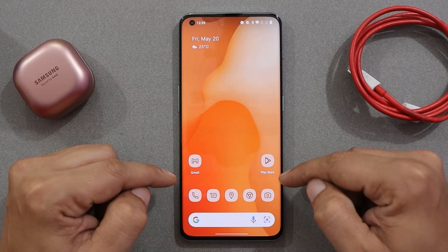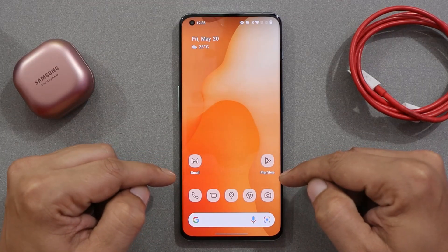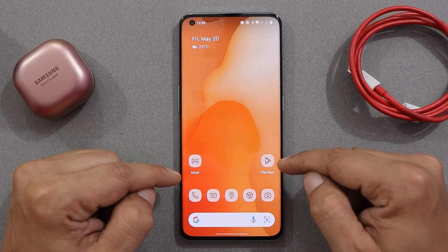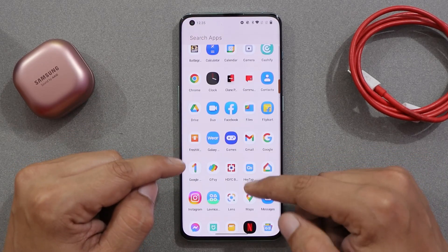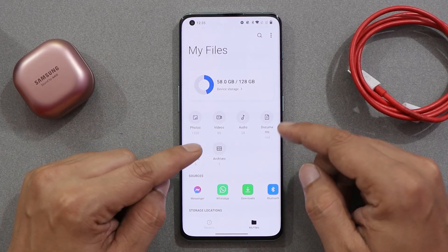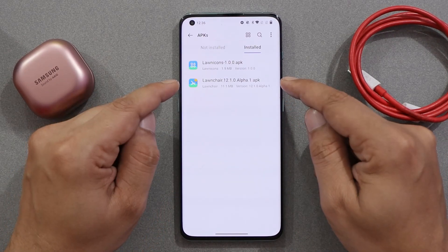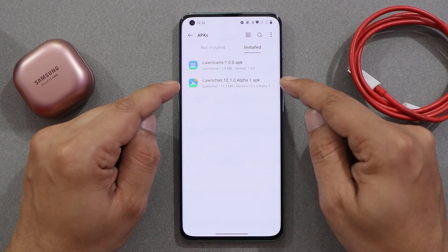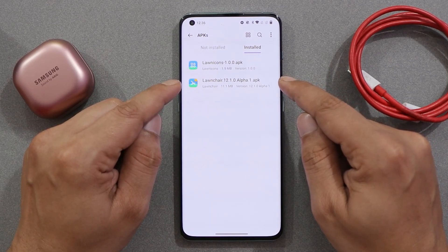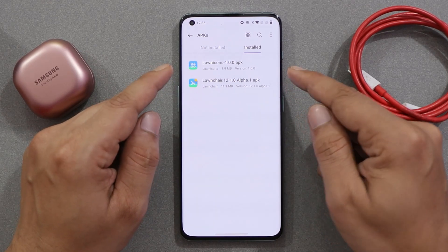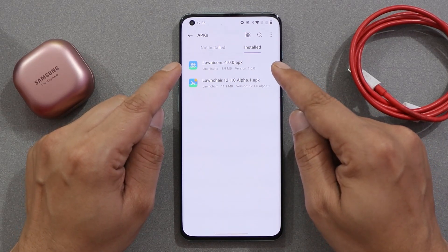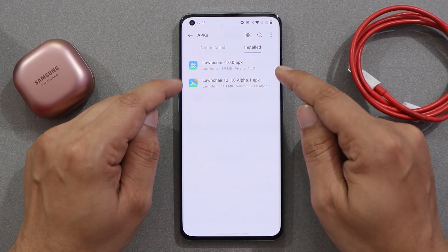Getting themed icons doesn't require any root access or unlocking the bootloader. You just have to install two applications: one is a launcher app — this is an alpha build so you might encounter some glitches, but you can uninstall it anytime — and the second one is Lawnicon. Both app links can be found in the description below; just install them manually.